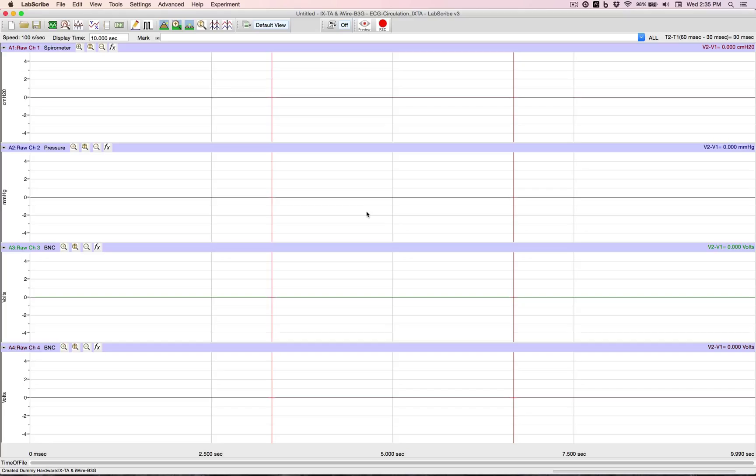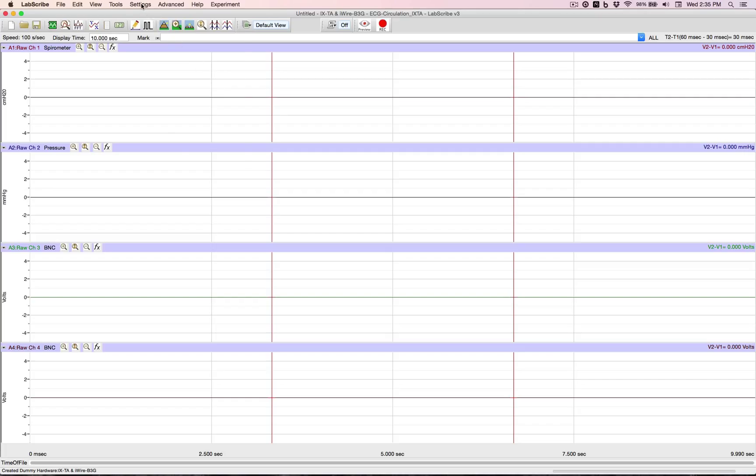Depending on your kit, those settings for each one of those labs will be located under the settings menu. We click on it.